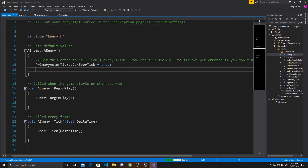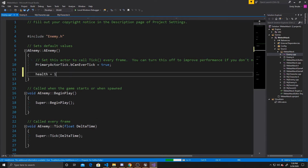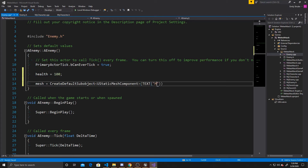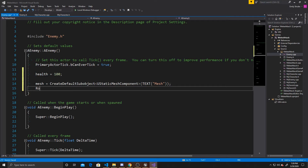Inside the CPP, we want to set some defaults in our constructor. The first one is health — I'm going to make it equal to 100, though this value can be whatever fits your game. Then I'm going to create the mesh: mesh equals CreateDefaultSubobject of type UStaticMeshComponent, with the text 'mesh'. We want this mesh to be at the root of our object, so we set root component equal to the mesh.